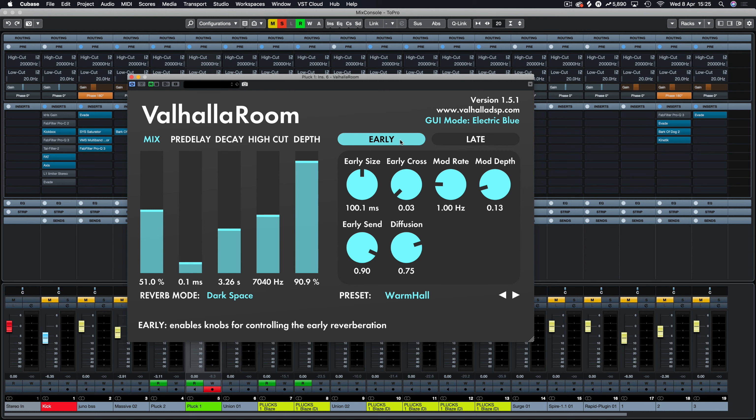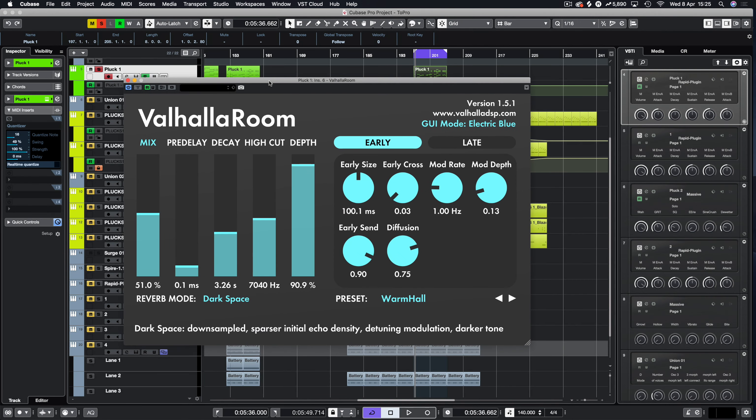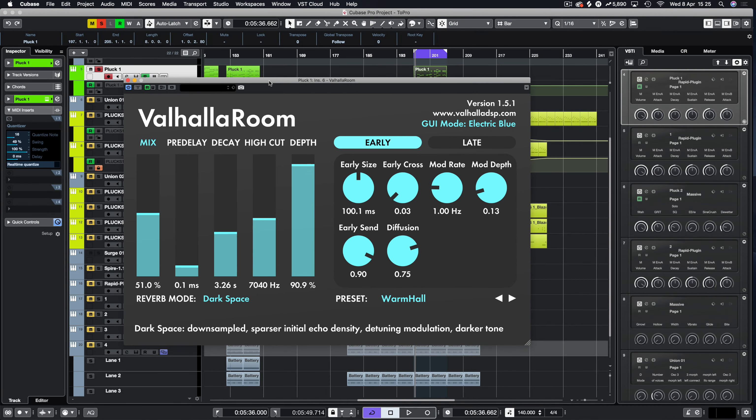All right, so that is Valhalla Room. I hope you got a bit of an overview on how it just operates. We're not going into depth on how everything interacts with each other and going right into the nitty gritty. It's just enough to get you started. These are times where we just want to learn things whilst we're here, and sometimes you just don't want to go into too much depth. So Valhalla Room is a perfect addition to the reverb family.